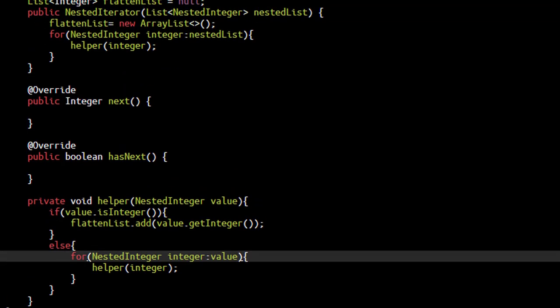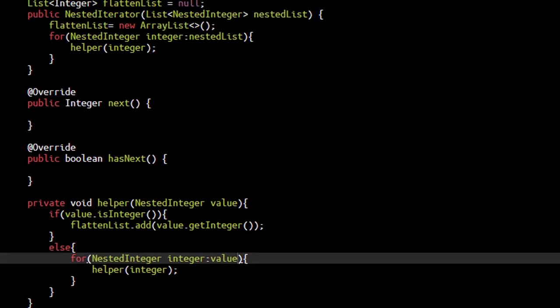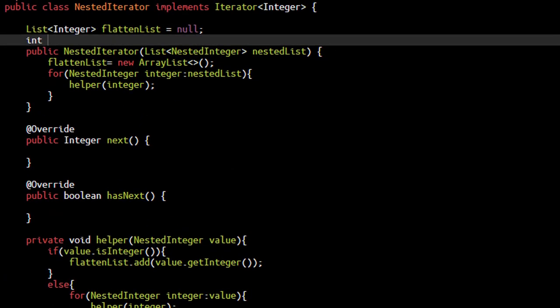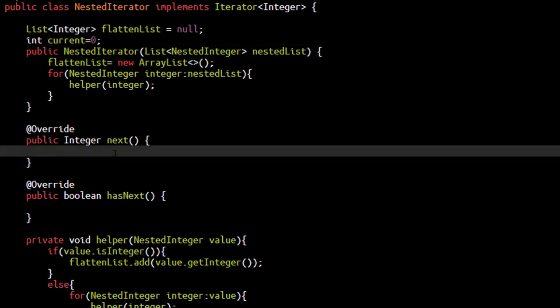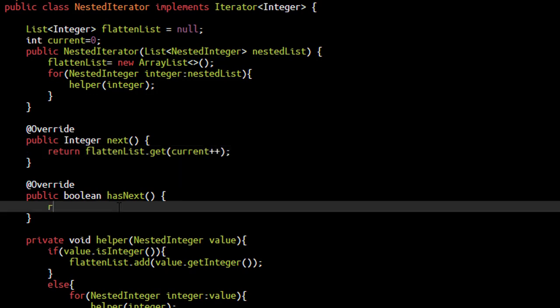We have a flatten list with all the values present. We just need a current pointer initially be zero in order to return a value. We can now simply return the value from the flatten list getting the value at this current pointer and also we need to increment this current pointer for the next part. And for the hasNext, we discussed that if this current is less than the size of the flatten list, then we are sure that the next value is present in this particular list. Otherwise, it is not so that completes the coding part.